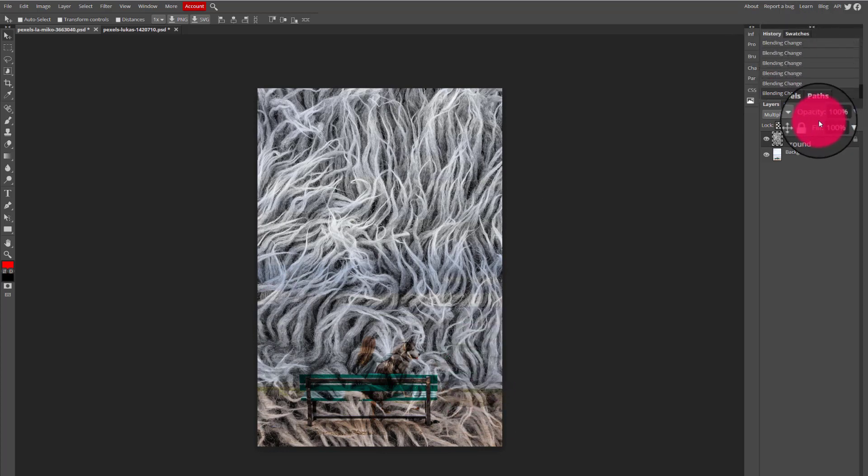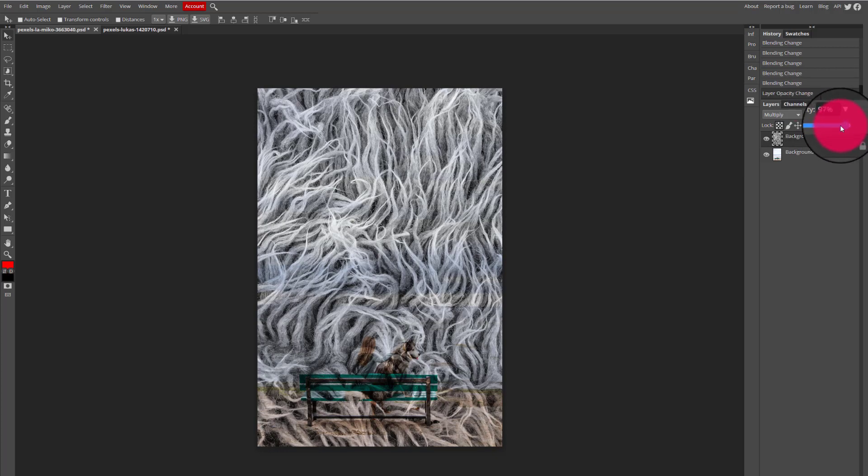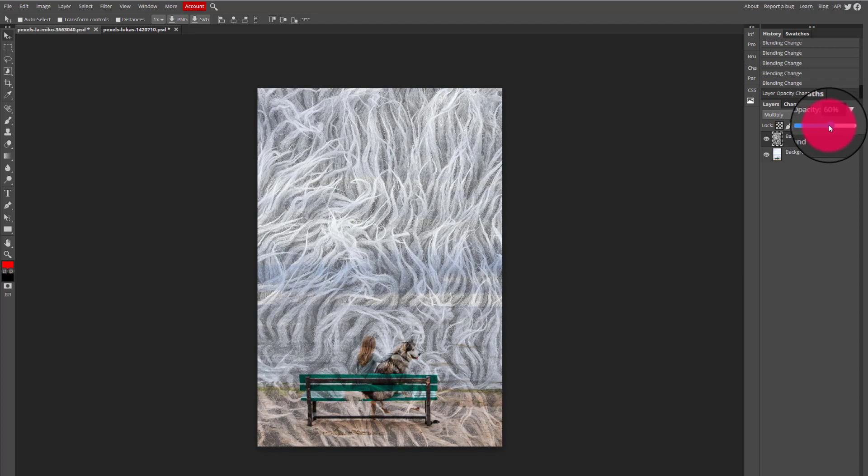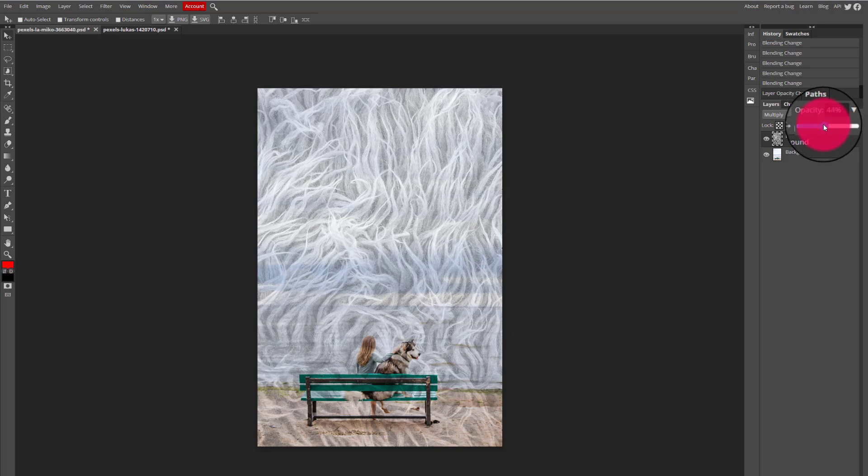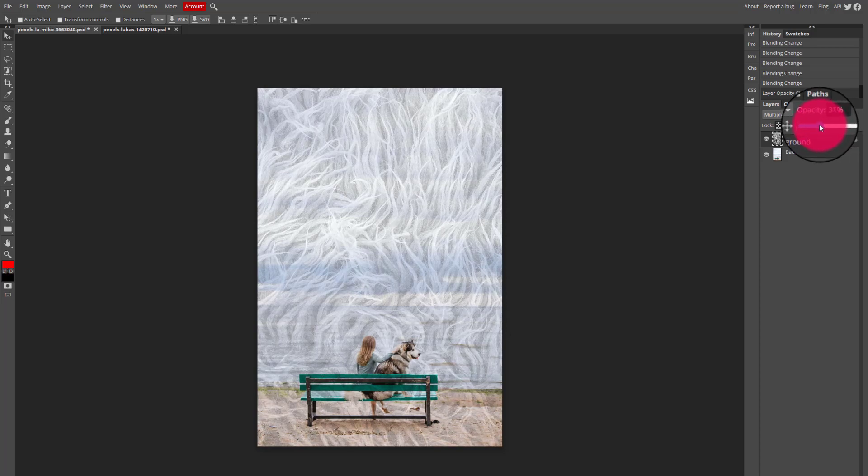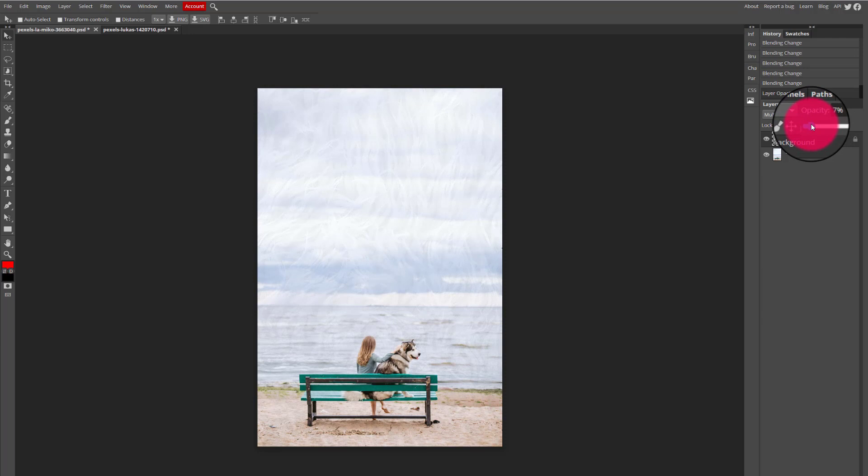So I'm going to go to my opacity right over here in the right hand side of my layers panel, click the drop down menu, and when I drag the opacity slider to the left you guys will see that the image is gradually disappearing and becoming more transparent.